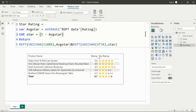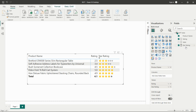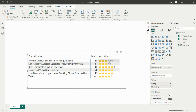After creating the measure in Power BI, we take a matrix visual from the visualization pane. In the rows, we add the product name. In the values, we add the rating column and the star rating measure we created. After adding these, we get the star display in the matrix — showing both filled and unfilled stars for each product.